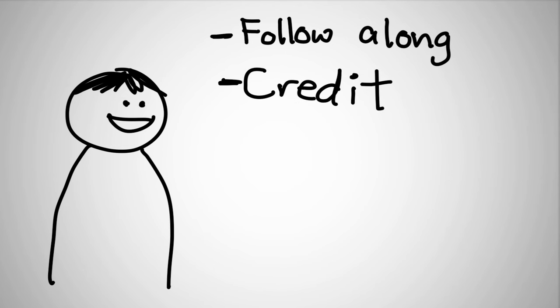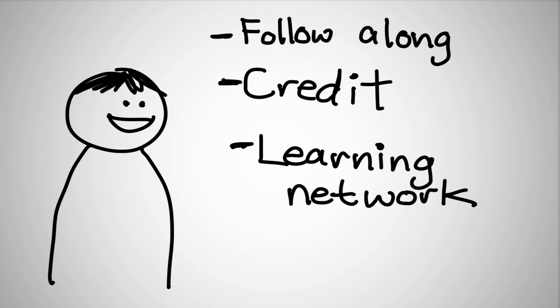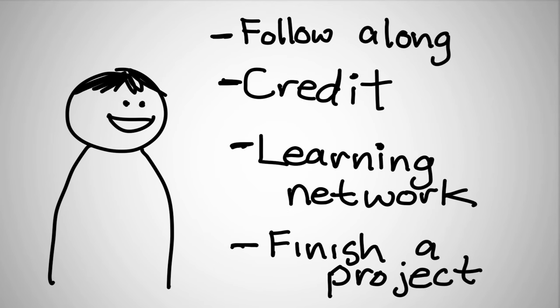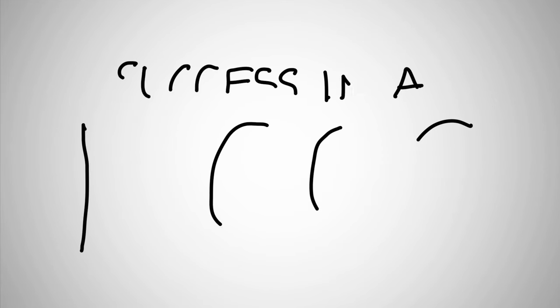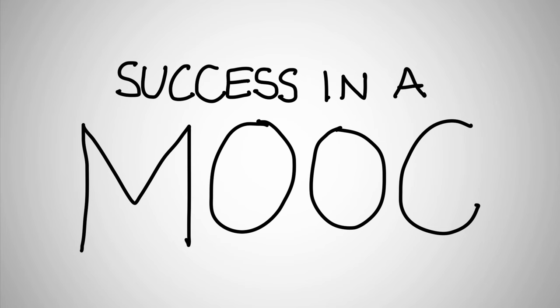You might be doing it for course credit. You might be doing it to develop a new learning network or to help finish that project you're working on. This video is how I look at success in a massive open online course.